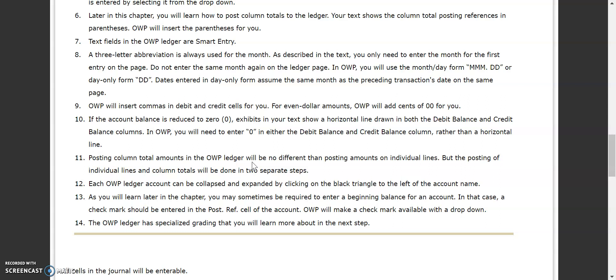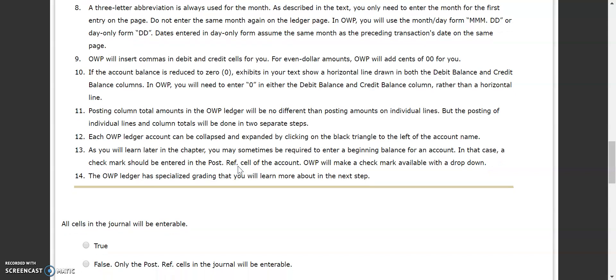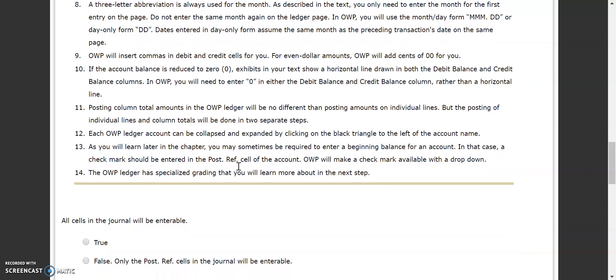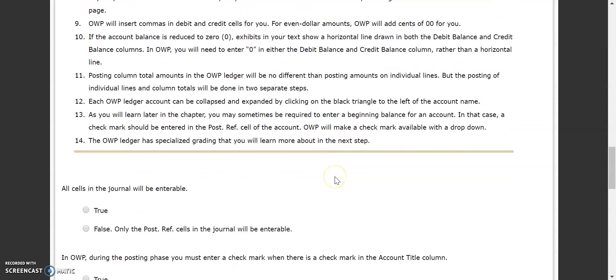Posting column totals isn't any different than posting individual lines, and we'll talk about that when we get into sections 4.2 and 4.3. Each of the ledger accounts can be collapsed and expanded using the black triangle to the left of the account name. If you ever need to enter a beginning balance, you would put a check mark in the post reference column because it's not actually coming from a journal page, and there is a specialized grading procedure for that.